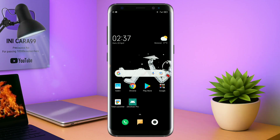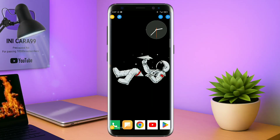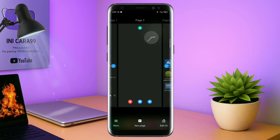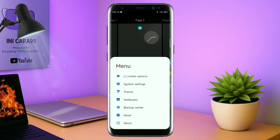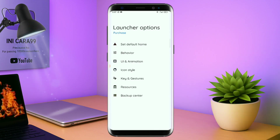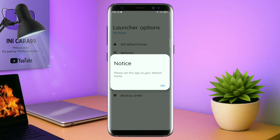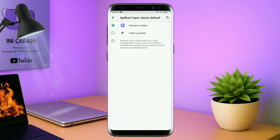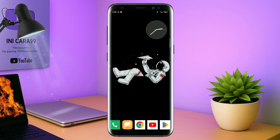Langsung aja kalian buka aplikasi Total Launcher-nya. Kalau sudah masuk ke tampilan Total Launcher-nya seperti ini, langkah selanjutnya kalian tinggal pin shot aja atau cubit layar handphone kalian seperti ini. Dan selanjutnya kalian tinggal tap di bagian menu ini, dan kalian masuk ke bagian launcher option. Silahkan kalian tap di bagian set default home. Kalau muncul seperti ini, kalian tap aja oke, dan akan diarahkan ke tampilan seperti ini. Kalian pindahin aja ke Total Launcher. Dan sekarang aplikasi Total Launcher-nya sudah menjadi default home kalian.